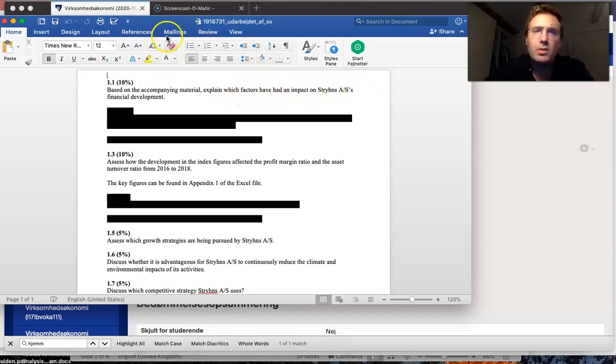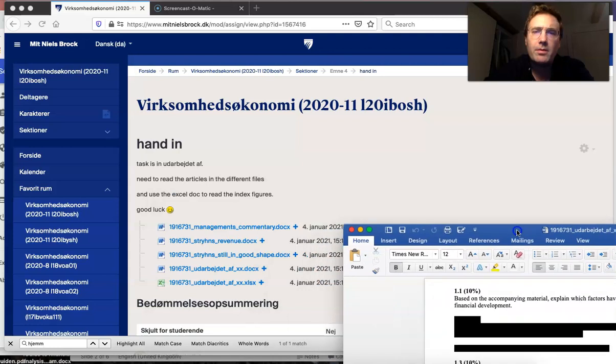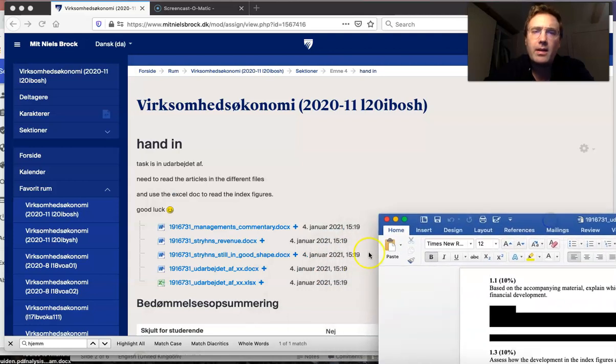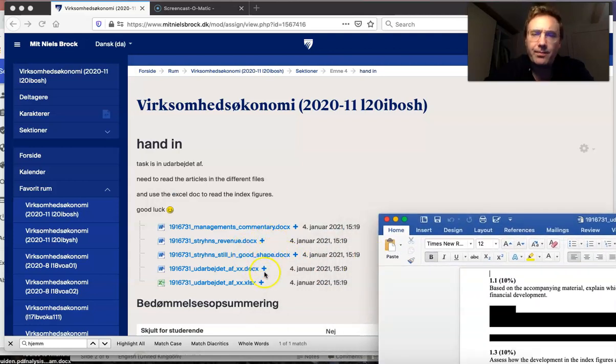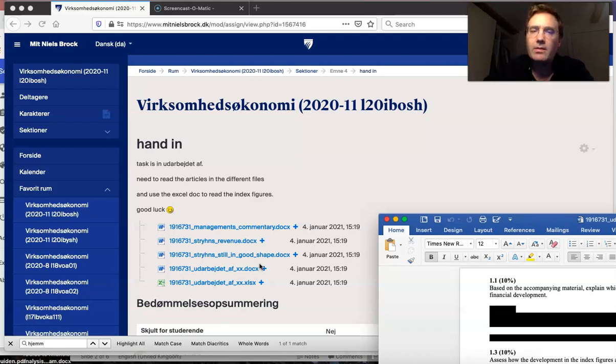You need to read the accompanying material and explain which factors have had an impact on Sterin's financial development. What I'm looking at are the articles that we have attached in the hand-in folder. These need to be read, and then you need to find the answers in these articles.